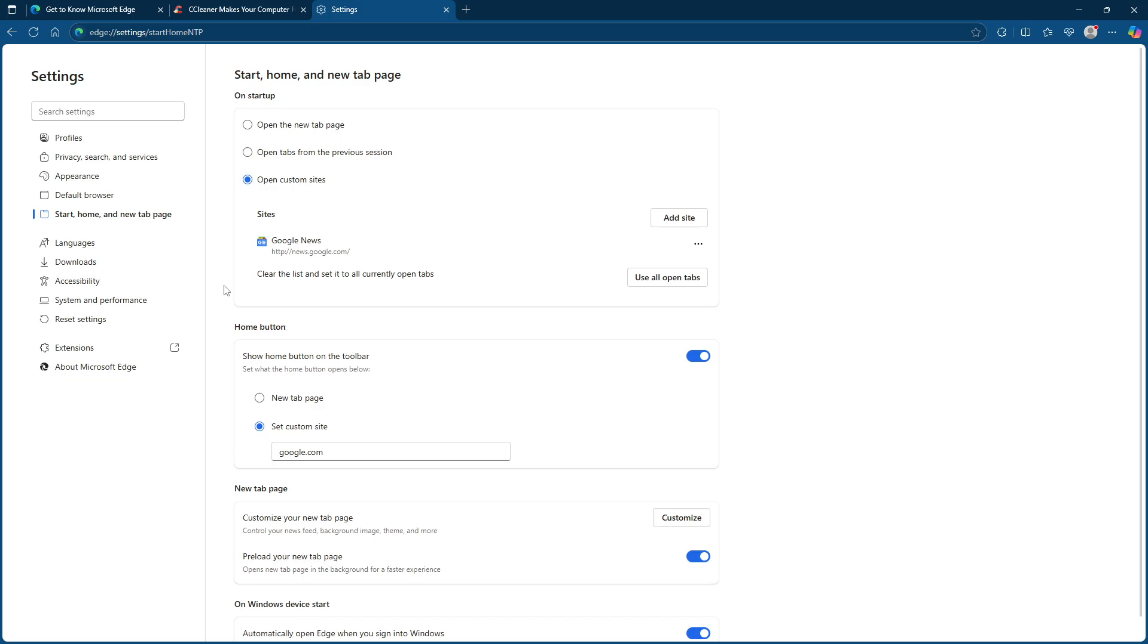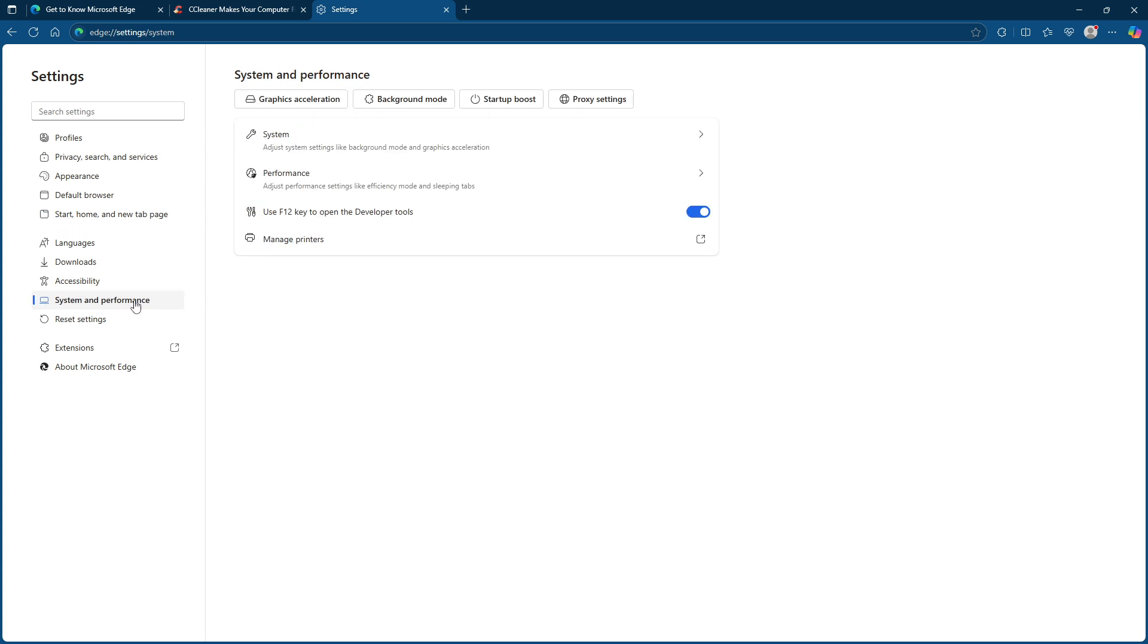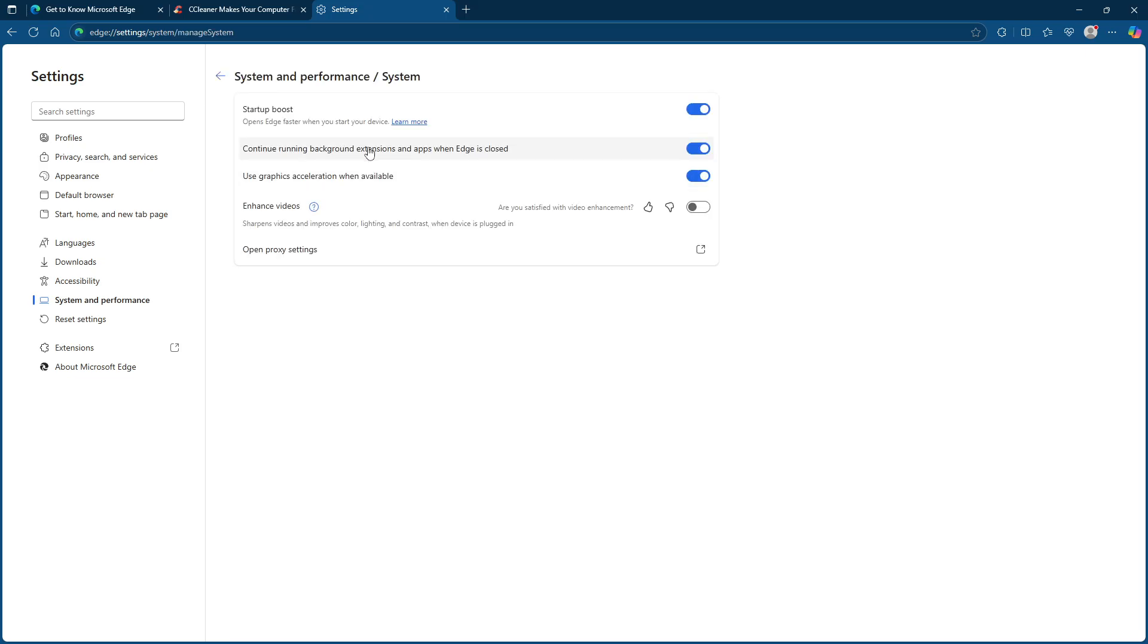Moving on, we should consider disabling the startup boost. This is another setting found in the same general area. Navigate to system and performance, and then system. From there, find the startup boost option and toggle it off. Disabling this feature can help in reducing the number of tabs opening upon startup.